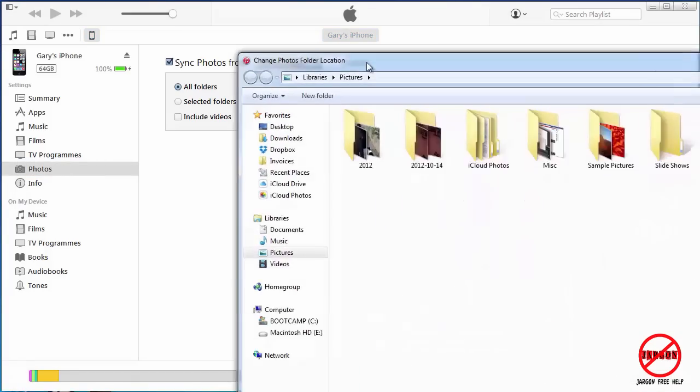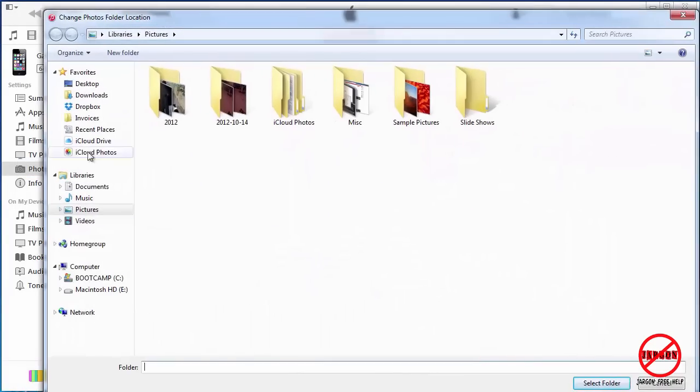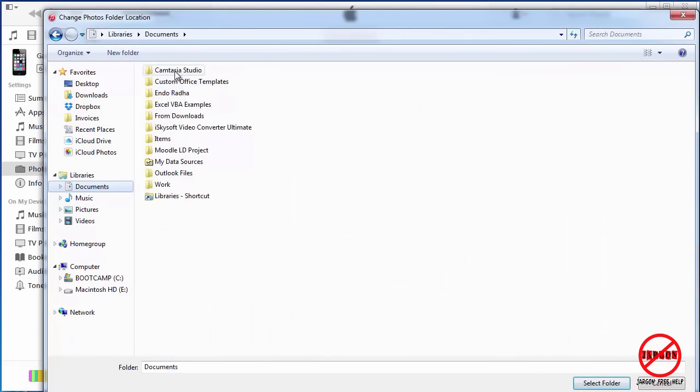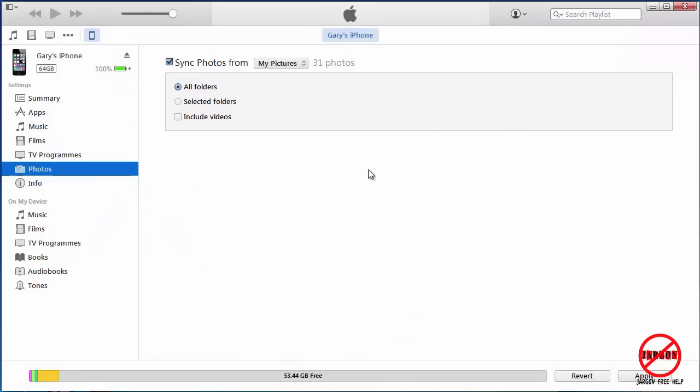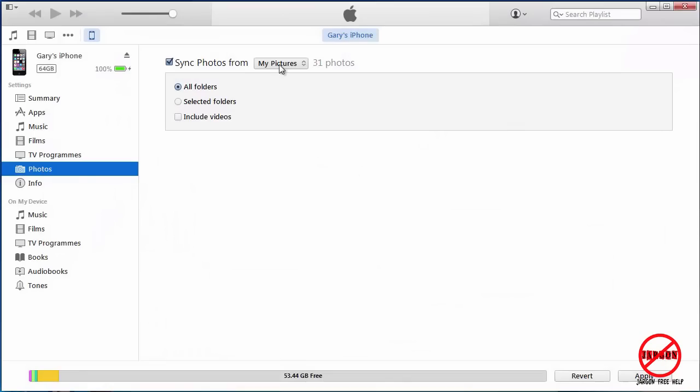Most people use My Pictures, but you can choose a folder. You can then choose where it is, so I could go here and choose Camtasia Studio or whatever it is. We're just going to stick with My Pictures for the moment. The key thing, whether you're using the Windows or the Mac version, is to choose Include Videos.